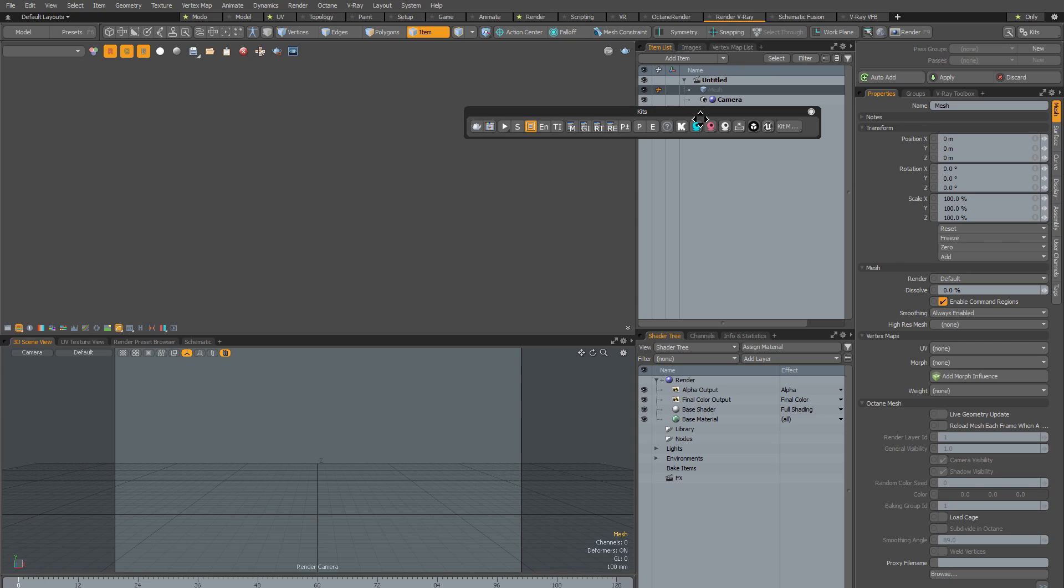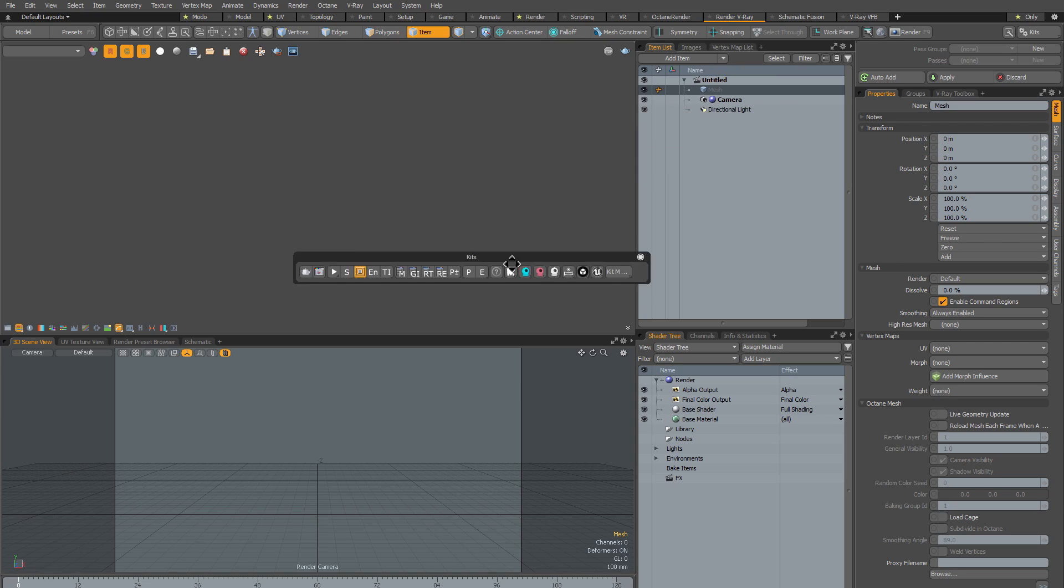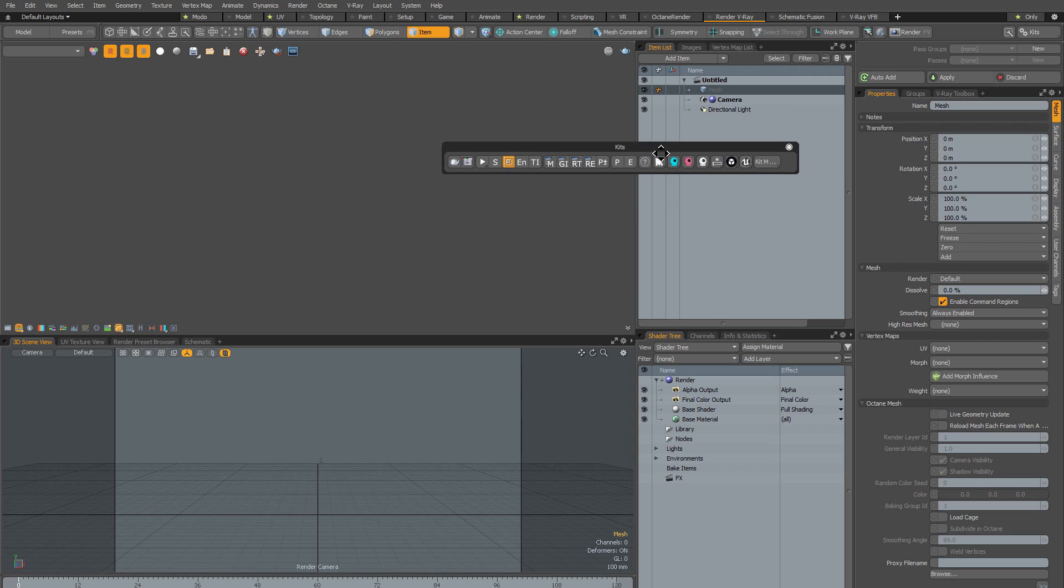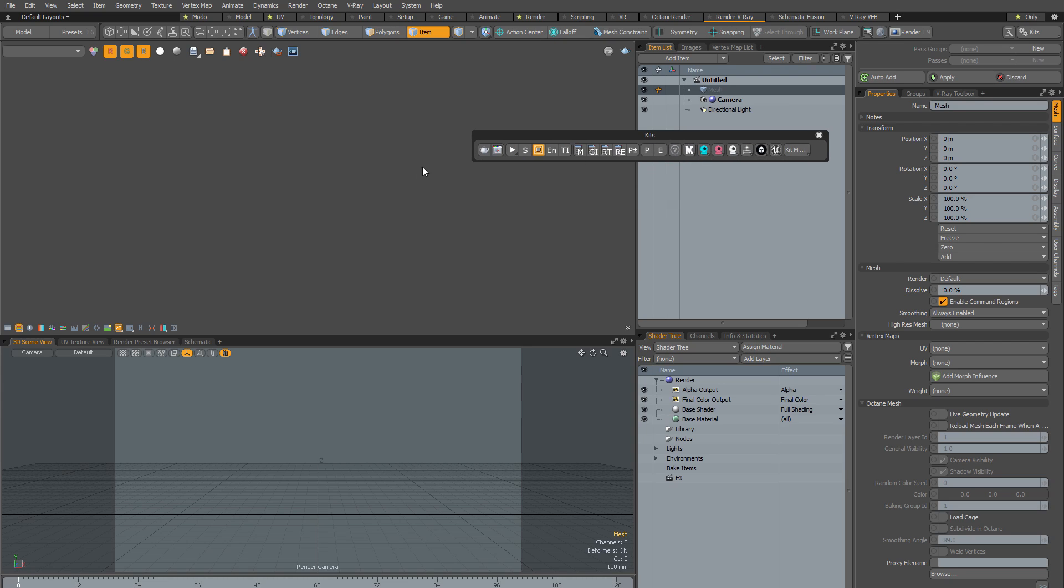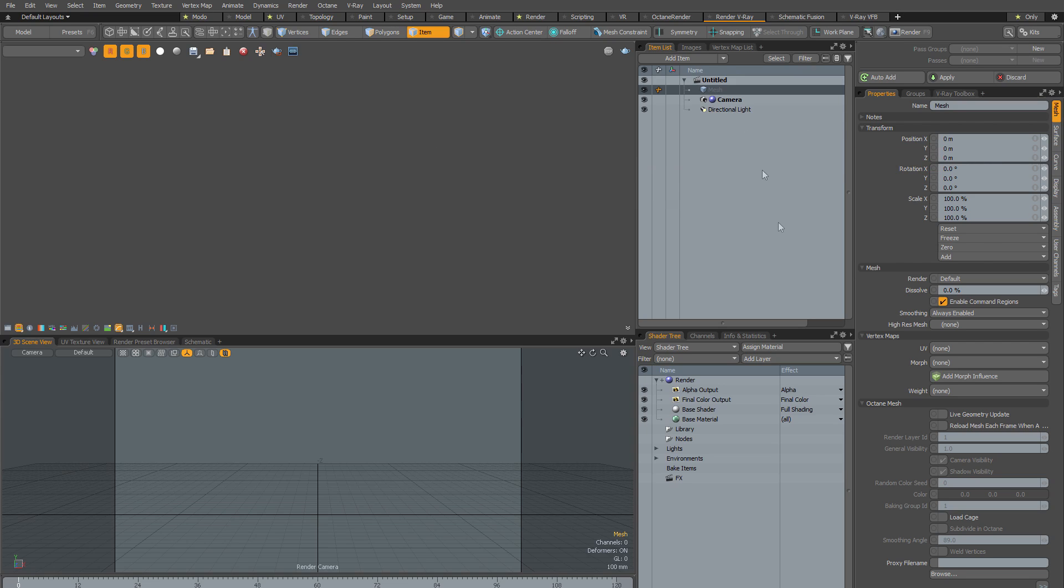Now of course you can use the Kits popover whenever you like, however because it's a floating window it's a little bit irritating, it would be nice if you had the icons docked somewhere. So I'm going to show you how you can dock all of these icons in your V-Ray layout. The first decision is where to dock them. Well I think a good spot for them would be just above this tab viewport here.